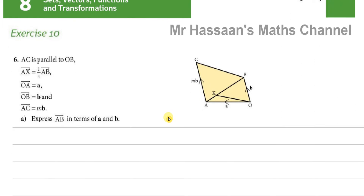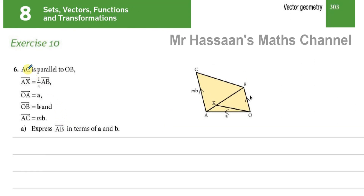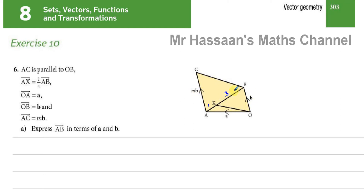The question I'm going to answer is question number 6. We're told that AC is parallel to OB, and AX equals a quarter of AB — so AX is one part and the remaining is three parts. OA is vector a, OB is vector b, and AC is M times b, which is also marked. We can note that since AC is parallel to OB, AC equals some multiple of OB — parallel vectors can be expressed as multiples of each other.